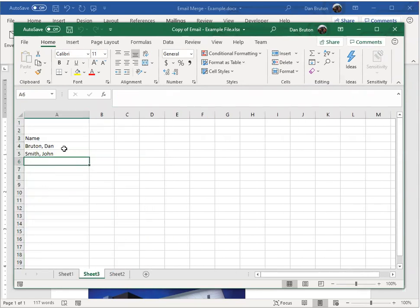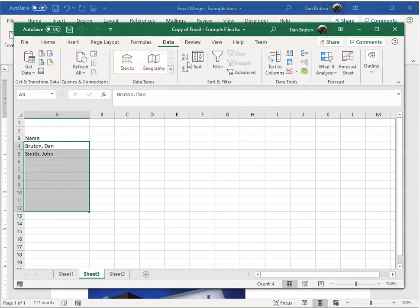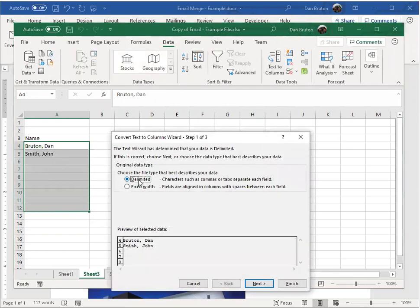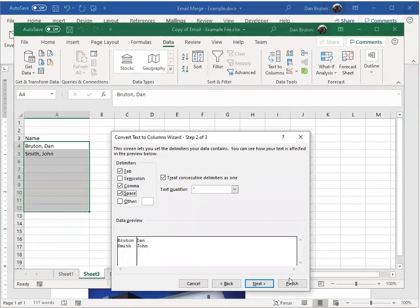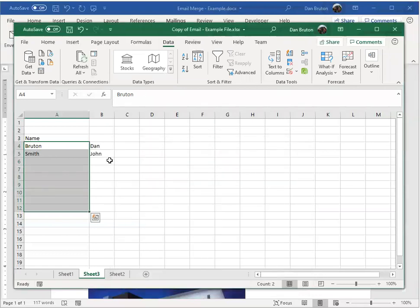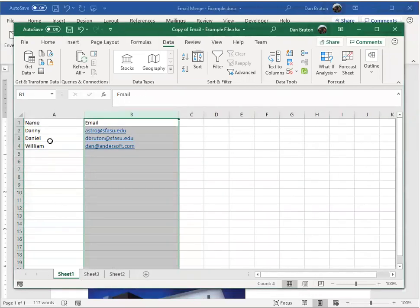If you don't have the first names, you can take the last named, first names and go over to data, text to columns, delimited, and just use space and commas to delimit that and then you can copy the first names from right there and get it into column A.